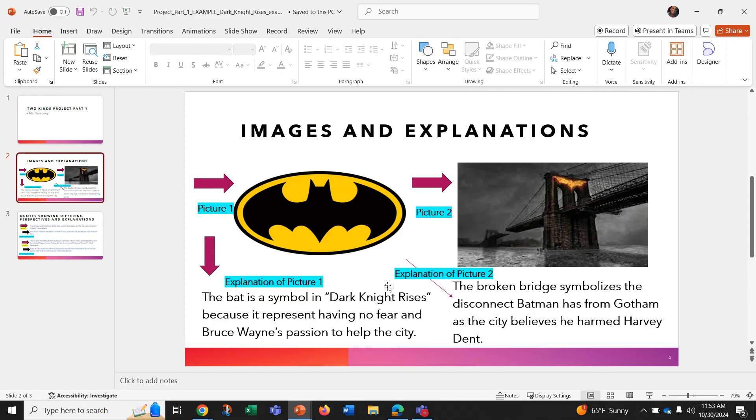My explanation of picture one is the bat is a symbol in Dark Knight Rises because it represents having no fear in Bruce Wayne's passion to help the city.